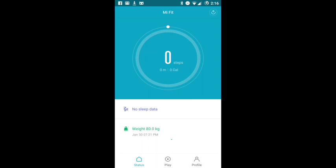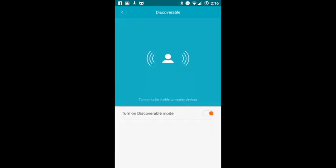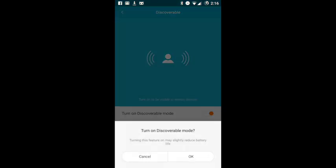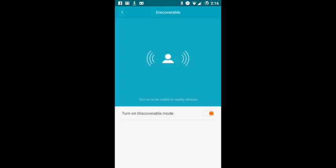Hello guys, I would like to show you how to connect Mi Band 2 with Endomondo on Android. You have to go to the play menu and select discoverable, and you have to turn discoverable mode on.